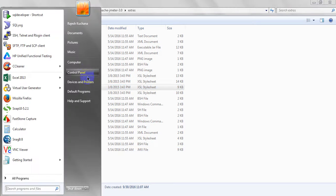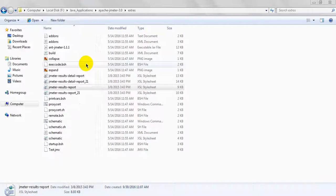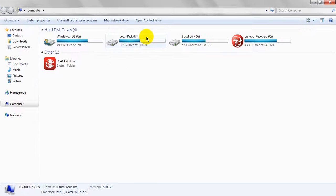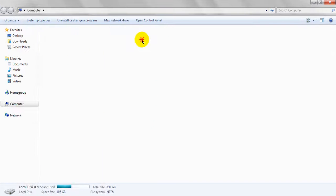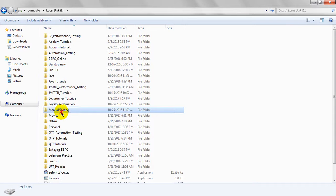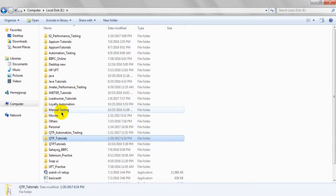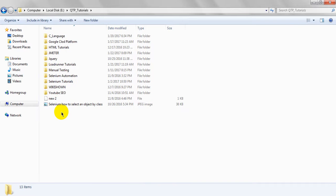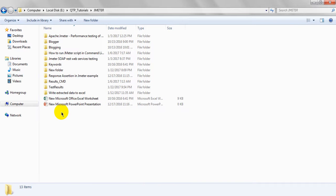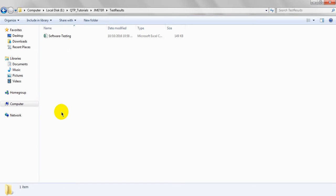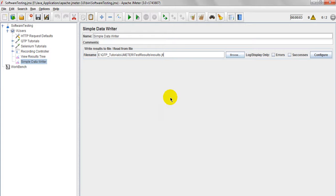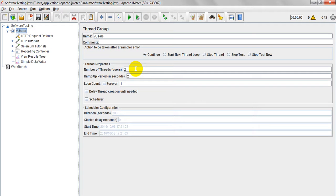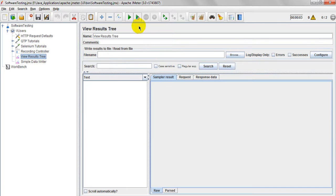If I run this one, giving the path - I have deleted the file so it will automatically generate the file with the name. Let's run our test plan. I have given two thread users, ramp up period is two seconds, loop count is one.